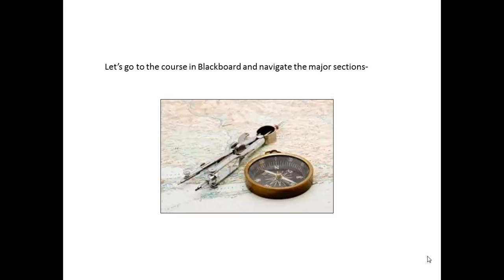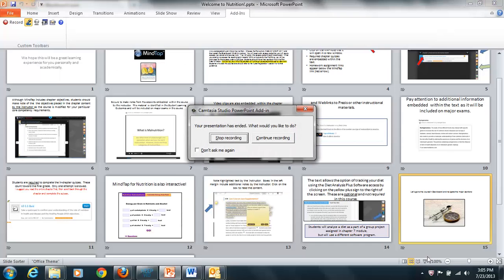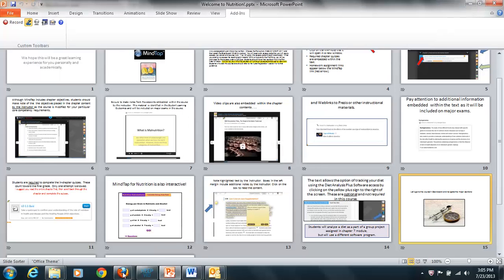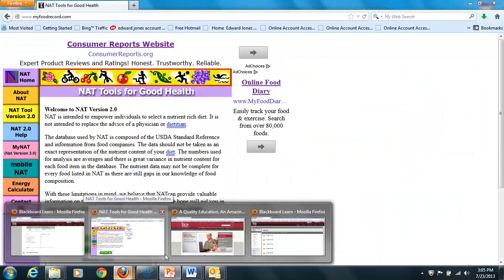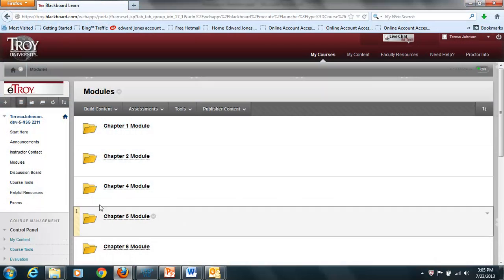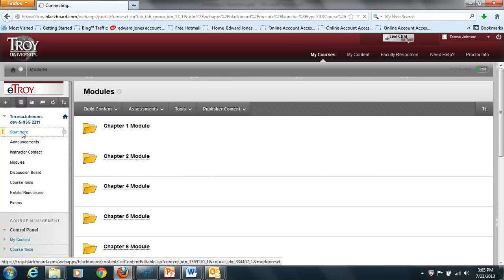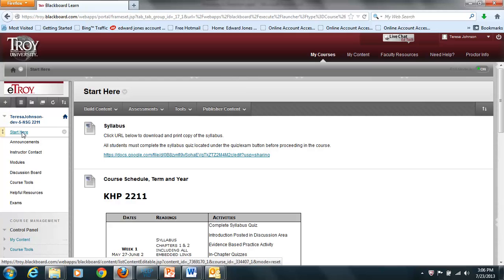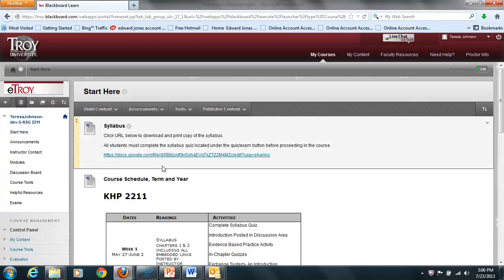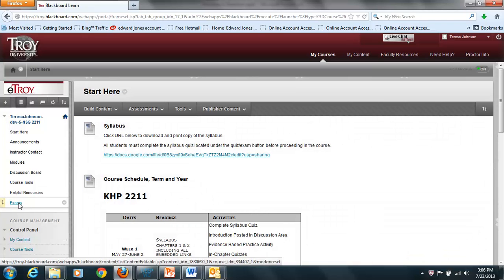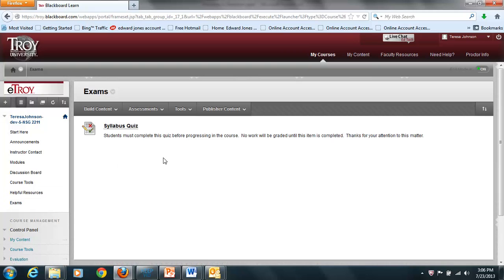Let's go to the course in Blackboard and navigate the major sections. This is a developmental shell, so yours may appear a little differently, but all of the links will be the same. There's a Start Here button that includes the syllabus. Once you have copied and read the syllabus, go to the Exams button and complete the post-syllabus quiz. Students must complete this quiz before progressing in the course — no work will be graded until this item is done.